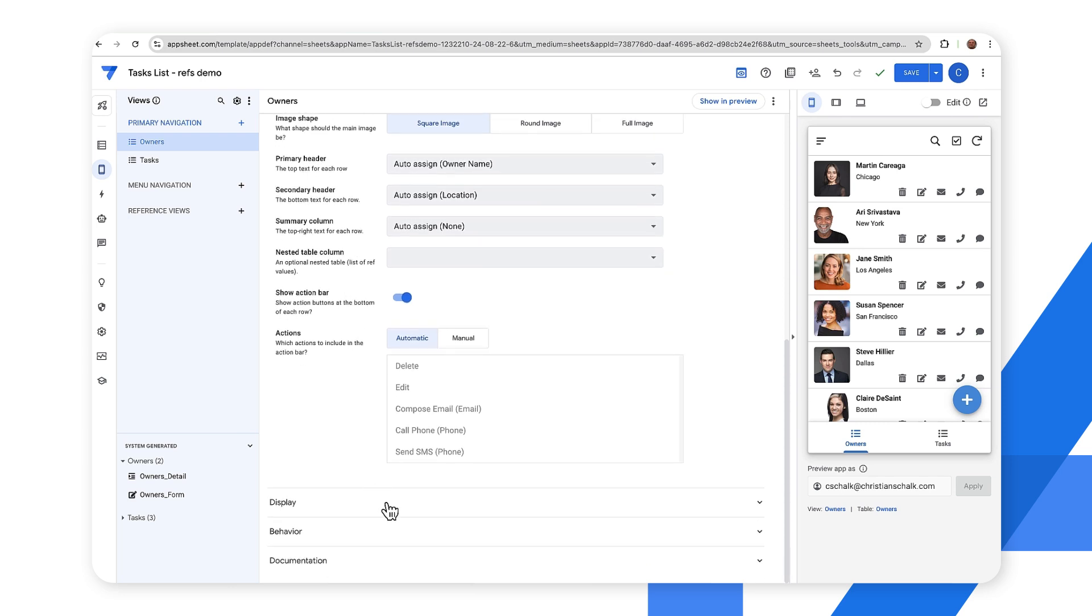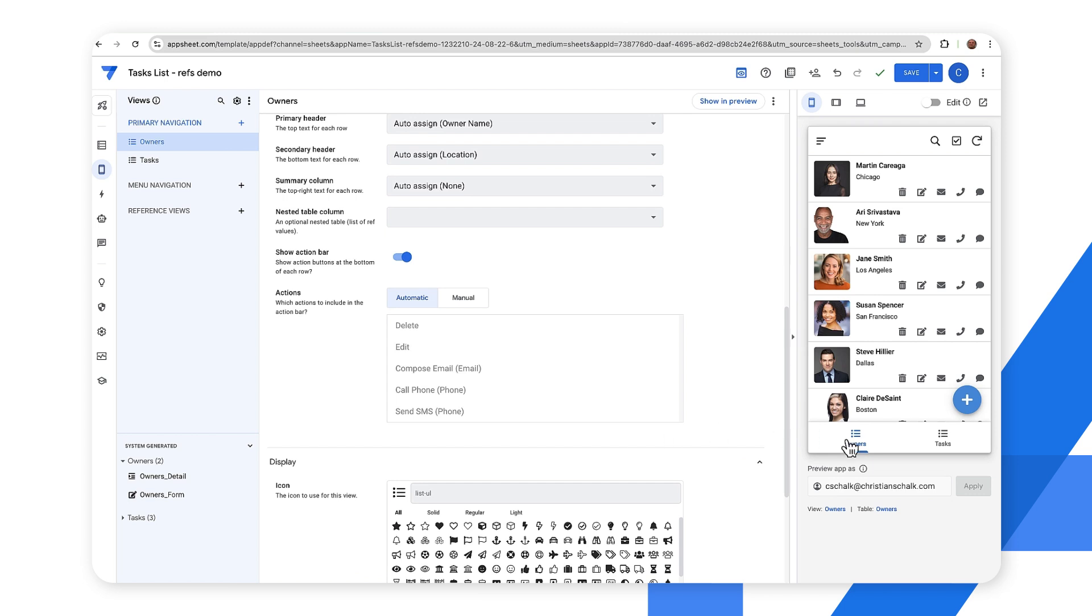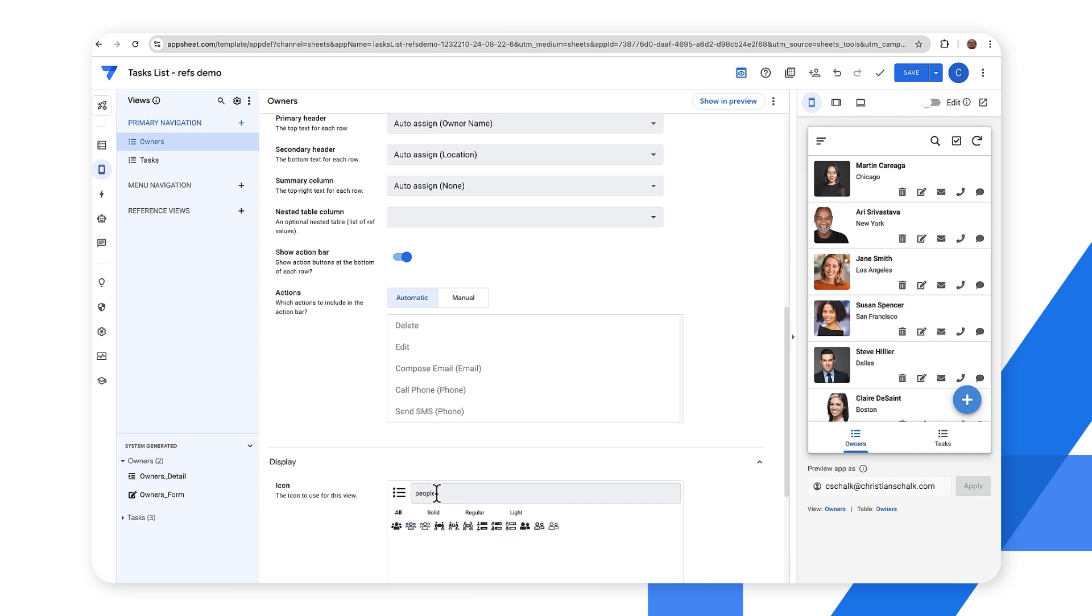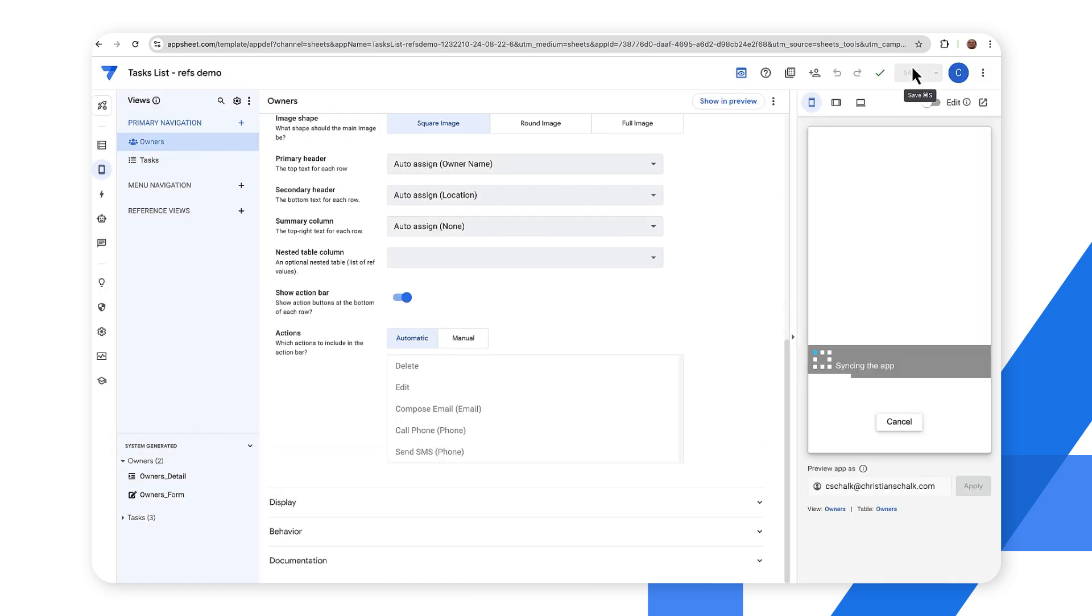So my final update is to actually change the display icon. So instead of this same icon that I have for the tasks let's get something that looks a little bit more like people. I just did a search for people and I have this icon available to use. So I click on that and now we have our app that's essentially good to go.